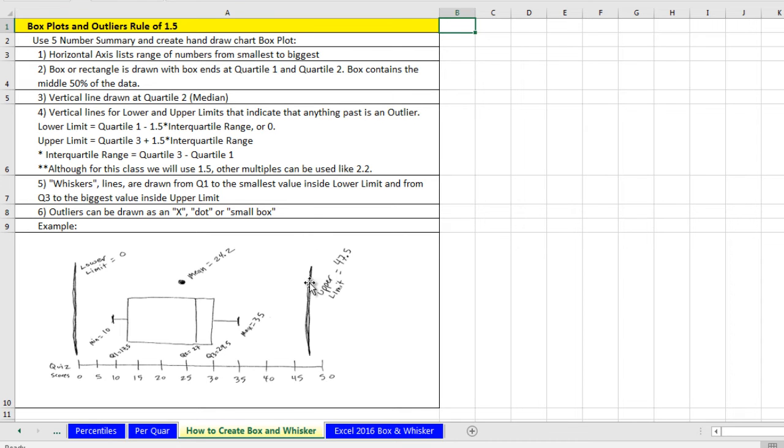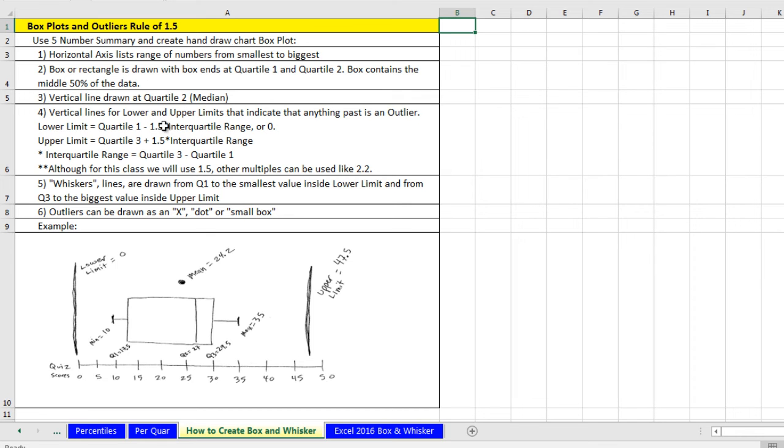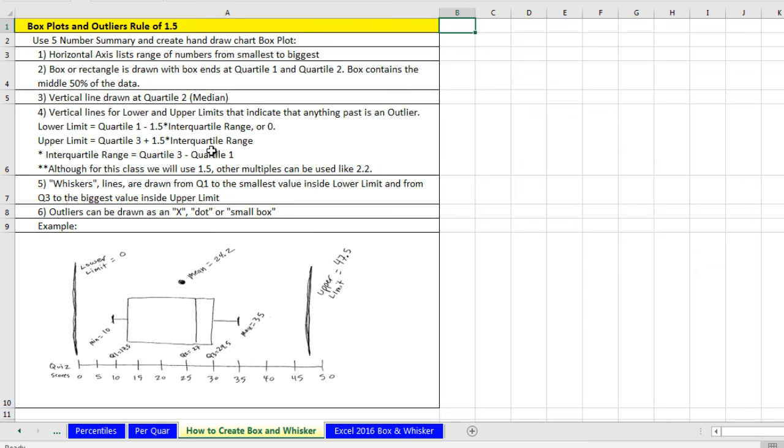Now there are other multiples that you can use, for example 2.2. But the one that our author uses is 1.5. And actually the one that Excel uses in its box and whisker plot in Excel 2016 is 1.5 also. So the idea to get to these lines, which mark anything past these as outliers, is to take interquartile range times 1.5. And you subtract that from quartile one. Now if you get to zero, then you just take zero. And for quartile three, you take the interquartile range and you multiply it by 1.5 and that's the distance.